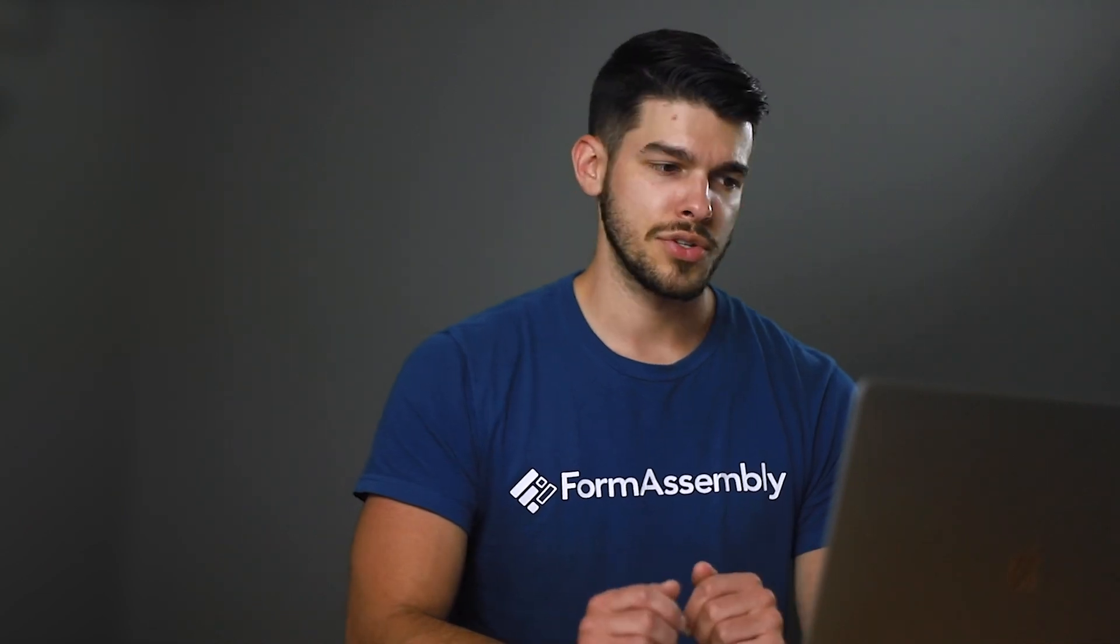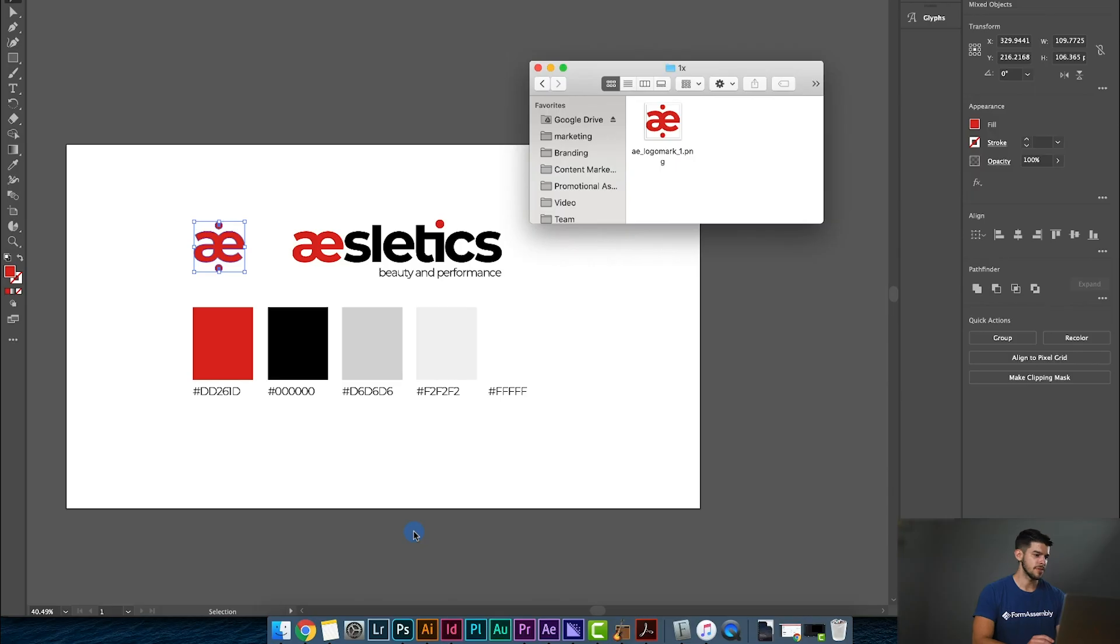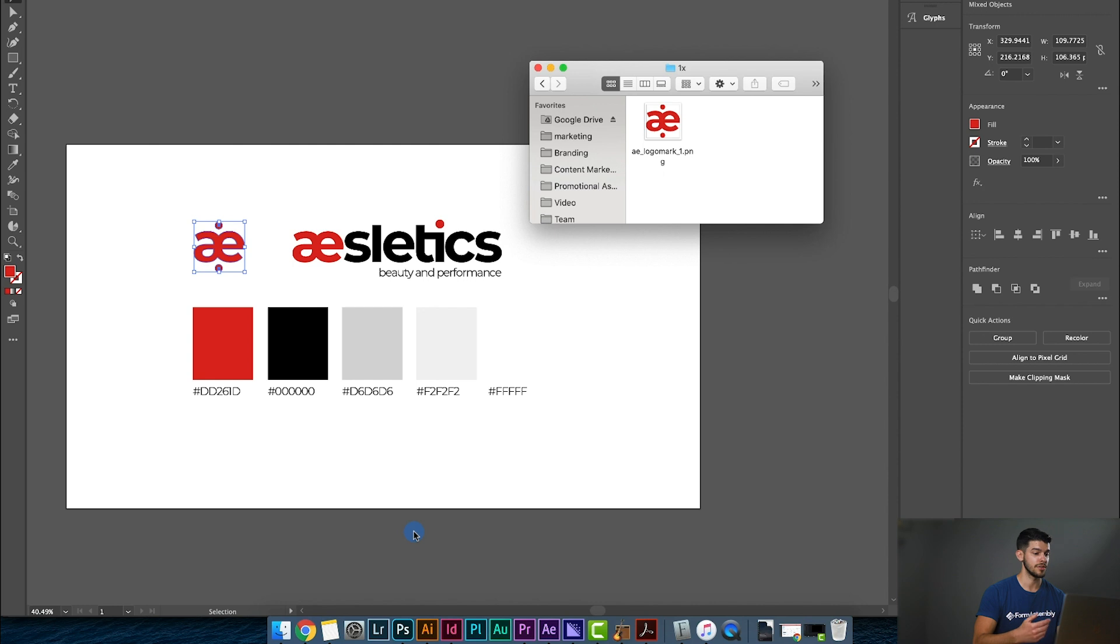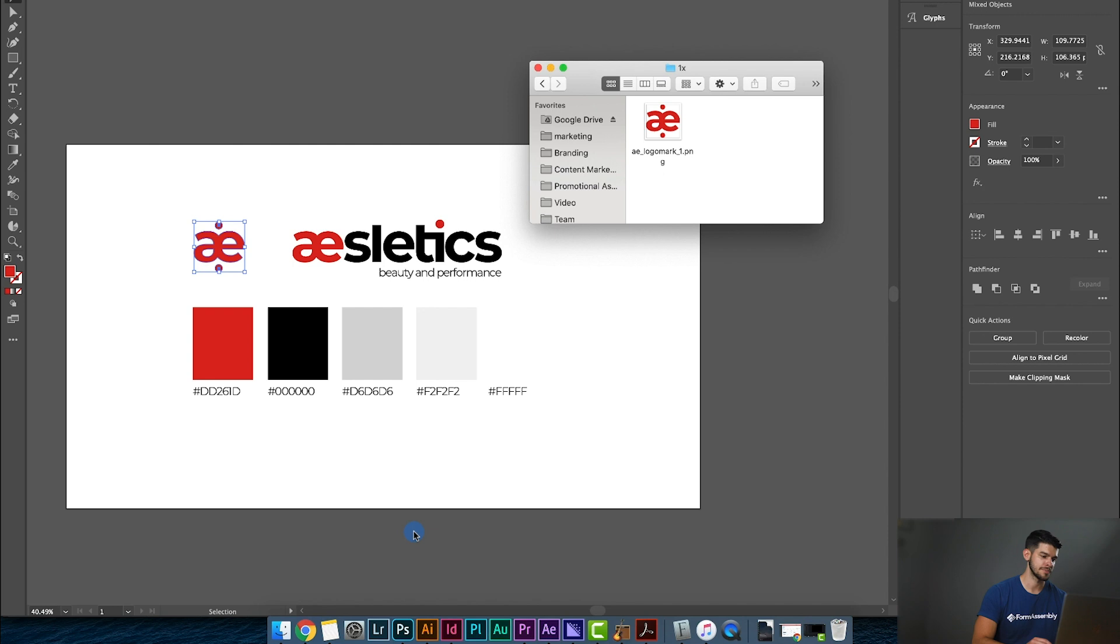So let's get into it. I have a sample branding guide that I've received from my designer. It shows some logo variations and color hex codes that I'll be copying and pasting into the theme editor. Your branding guide is probably more robust than this one. This is just an example. I also have a folder with the logo files here.